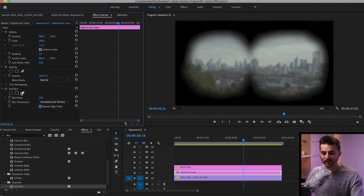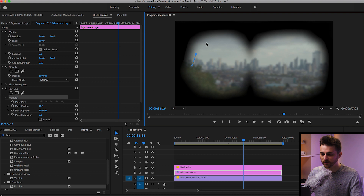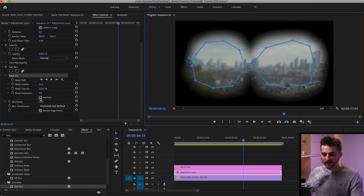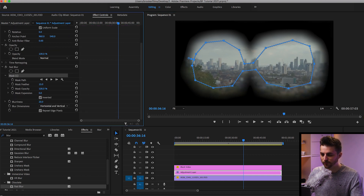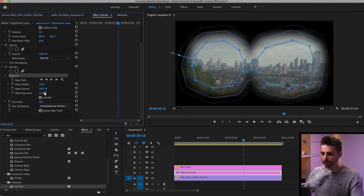Now from here, select the free draw Bezier tool and do a very rough mask on the inside of this binocular layer. This doesn't need to be perfect — it can be very rough. Then go ahead and select inverted. Increase the mask feathering, and then go into mask expansion and increase it so that the solid line hits the edge of the black video.